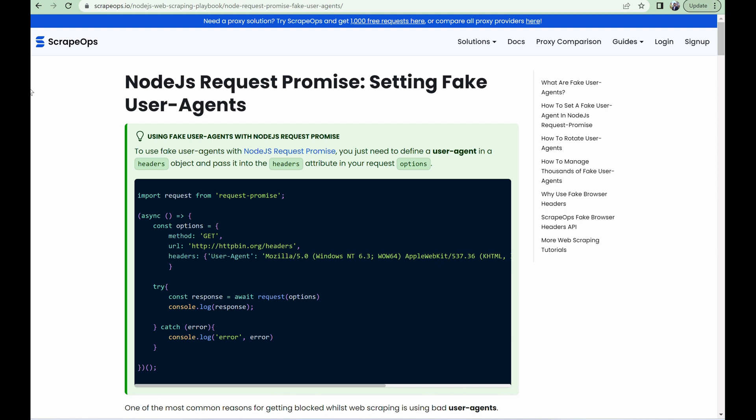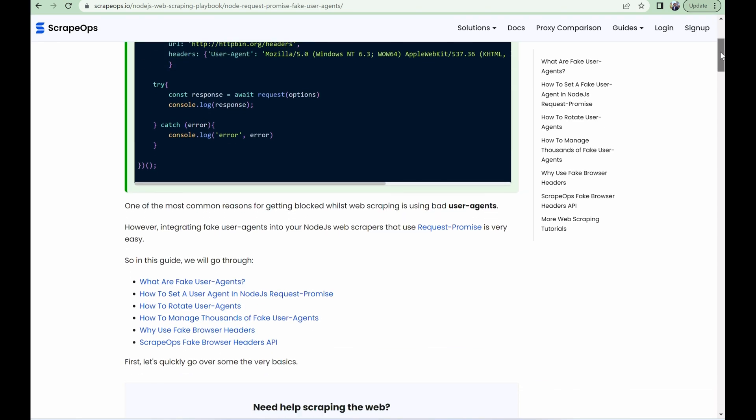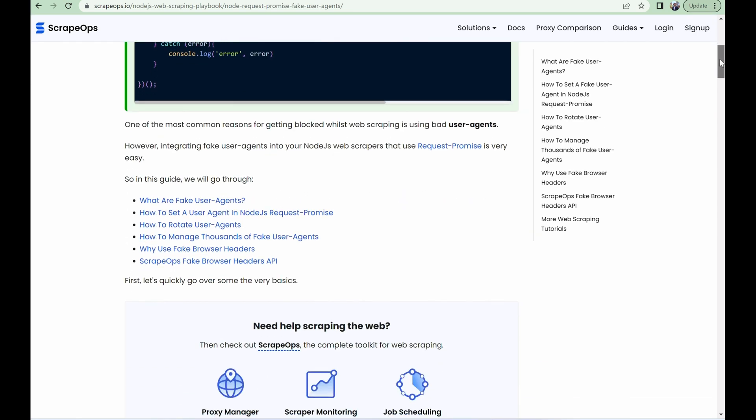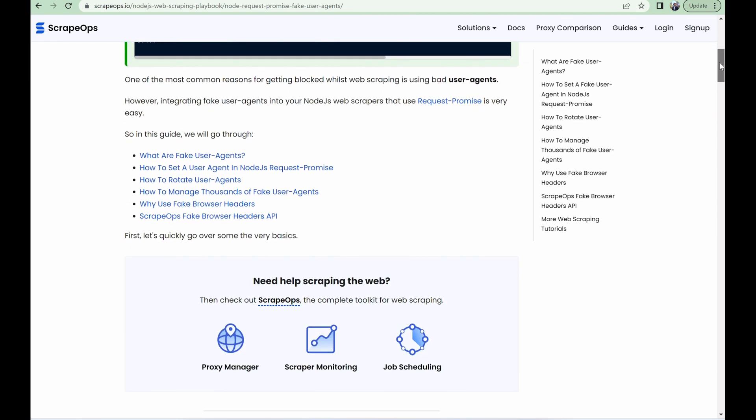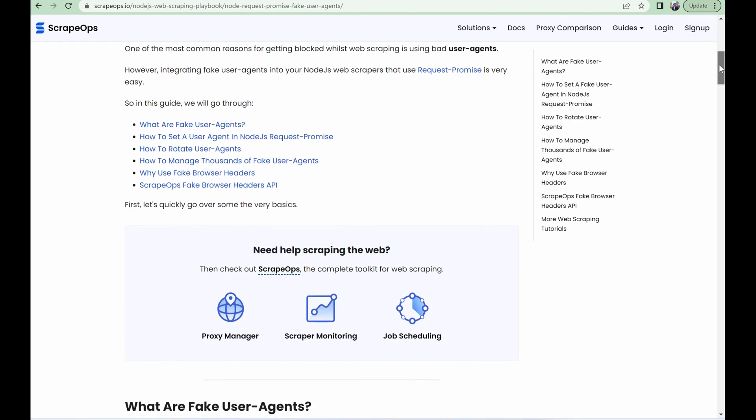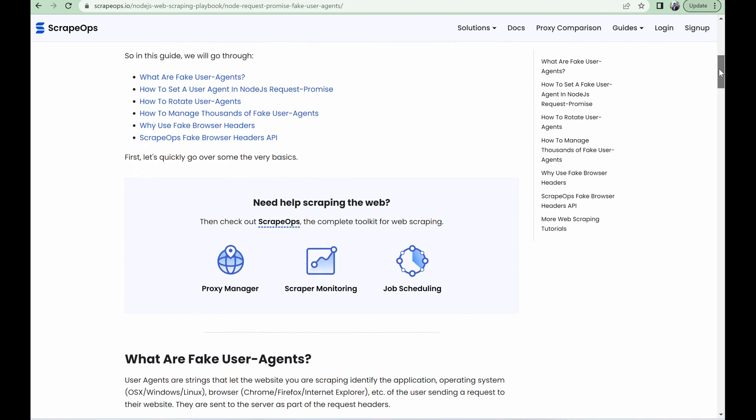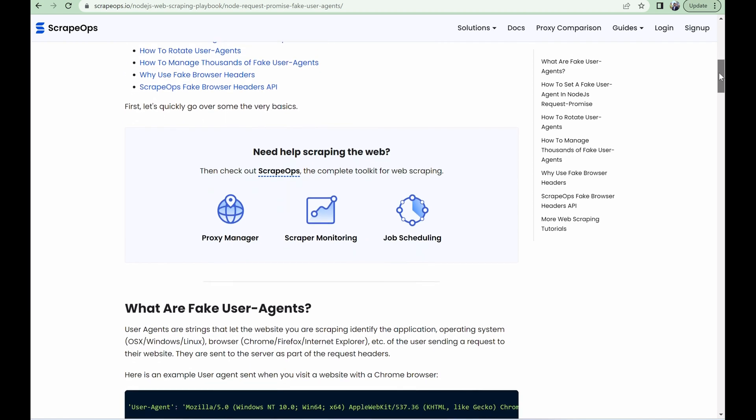One of the most common reasons for getting blocked while web scraping is using bad user agents. However, integrating fake user agents into your Node.js web scrapers that use Request Promise is very easy. All the information that I'll be covering can be found in this article, Node.js Request Promise: Setting Fake User Agents. The link will be in the description.